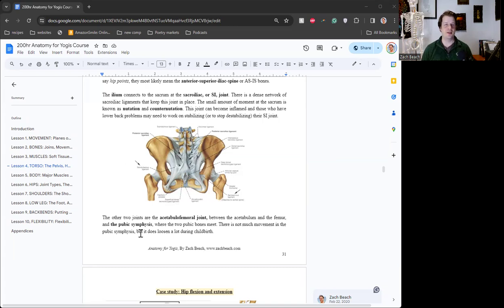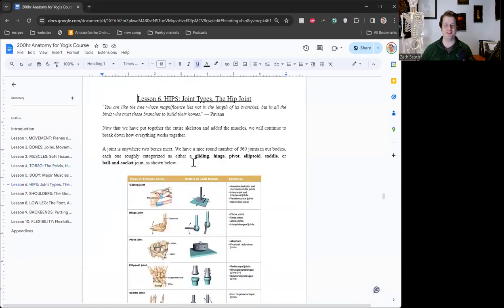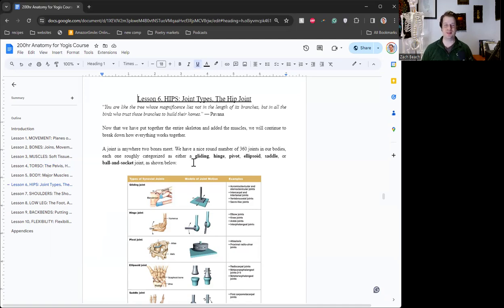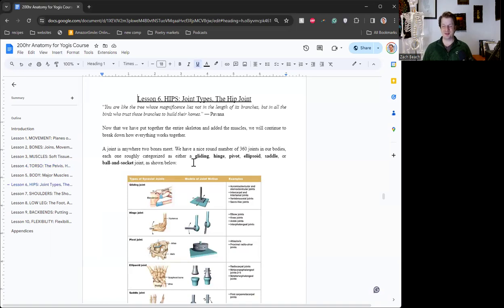Different things might come up and it just reflects the beautiful complexity, beautiful complexity of this joint. So this diagram is in the torso section of the handout, and I'm going to jump ahead to the hip section of the handout. So lesson number six. And I really love this quote at the top. It says, you are like the tree whose magnificence lies not in the length of its branches, but in all the birds who trust those branches to build their homes. And I put this quote at the beginning of the hip lesson, because again, opening up the hips can bring up a lot of things. And these things are coming up for a reason. We're healing, we're growing, we're stirring things up a bit so that we can integrate it all together in our yoga practice.